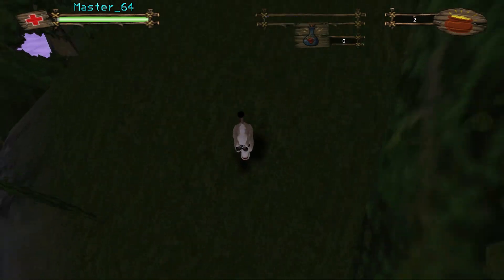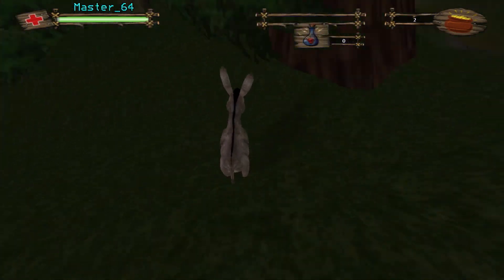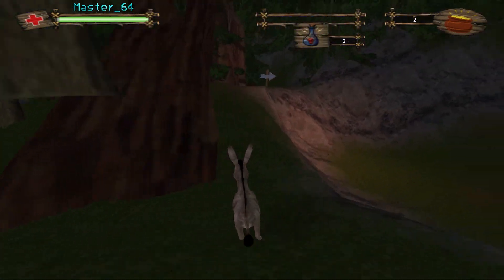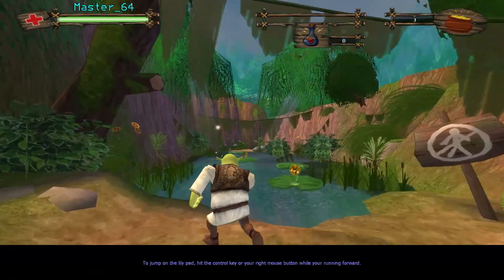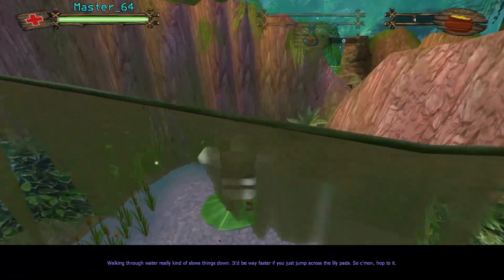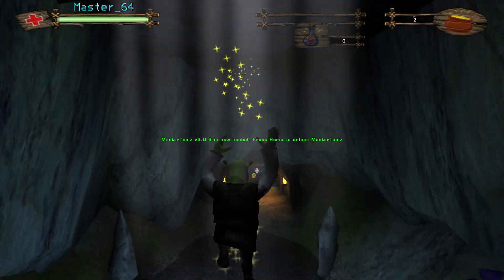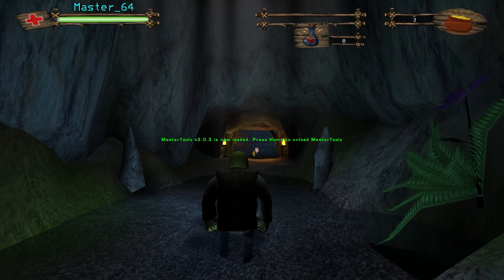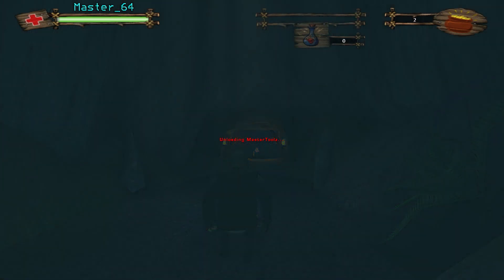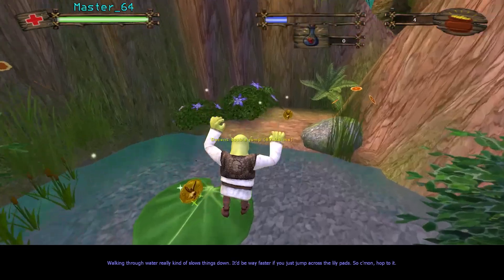Have I not mentioned that yet? The tool gets loaded dynamically into the game, and can later be dynamically unloaded from the game. What this means is that you can press a key and load MasterTools into Shrek 2, practice whatever you want, then unload MasterTools and start doing speedruns that can be submitted to speedrun.com.